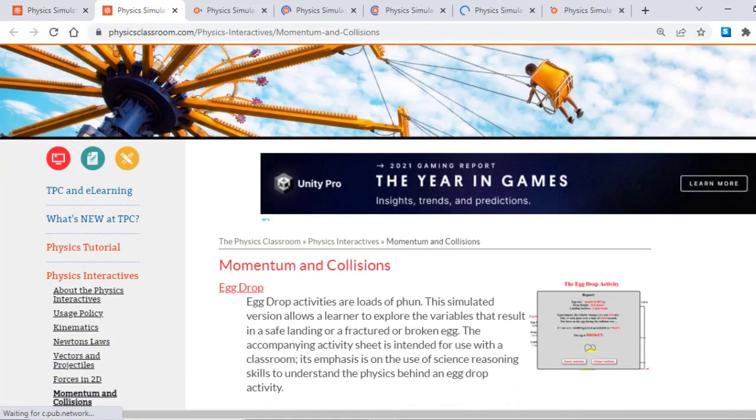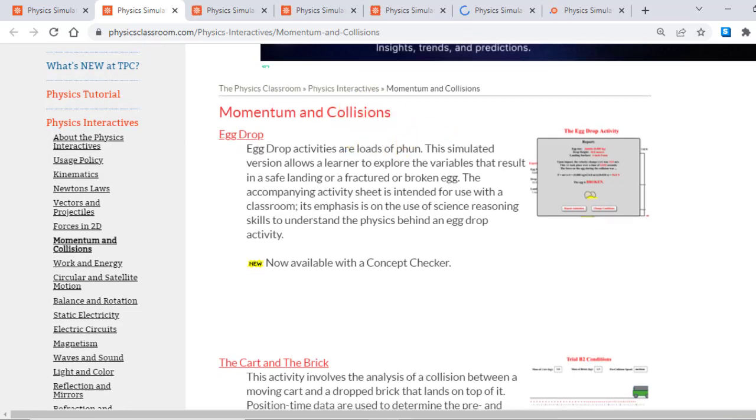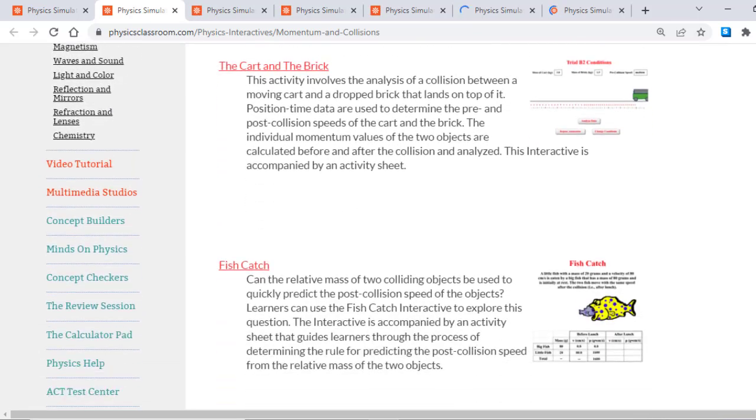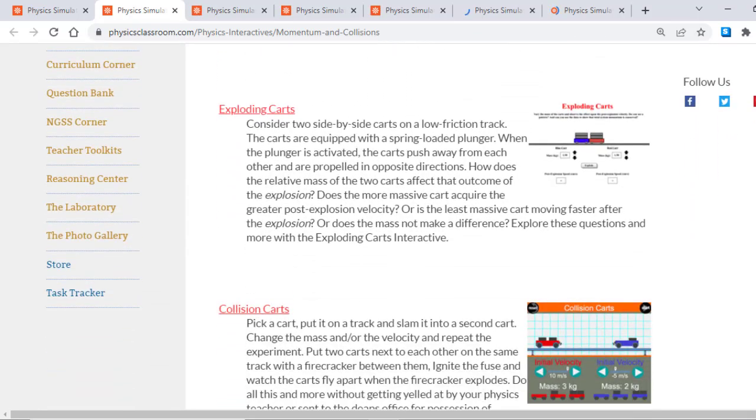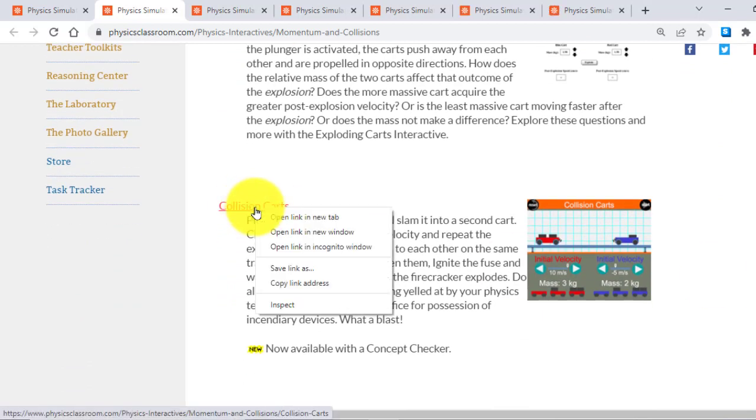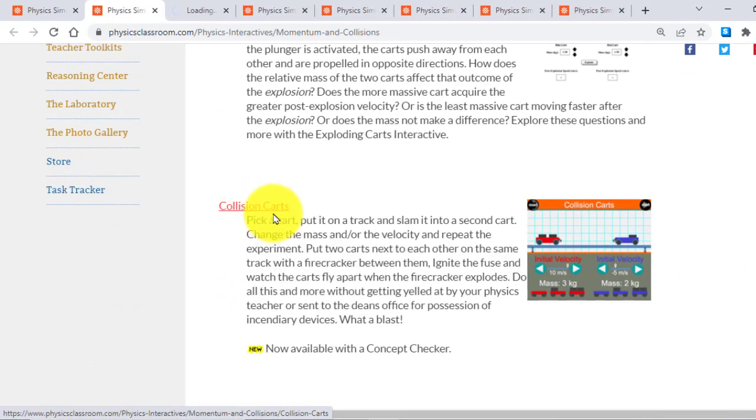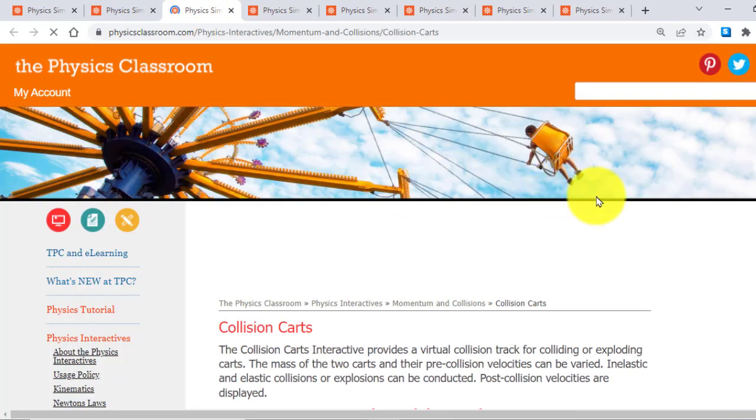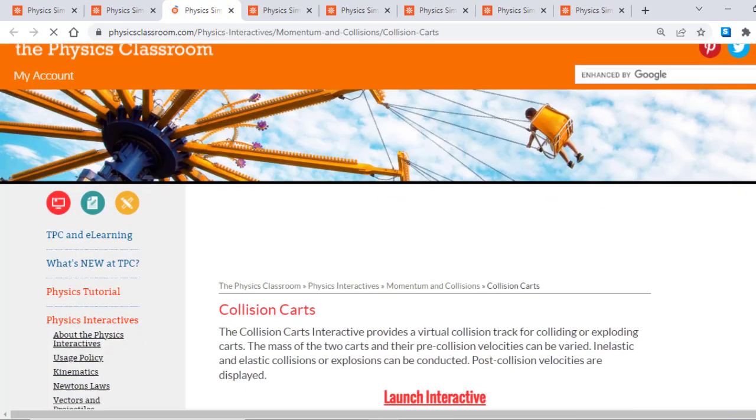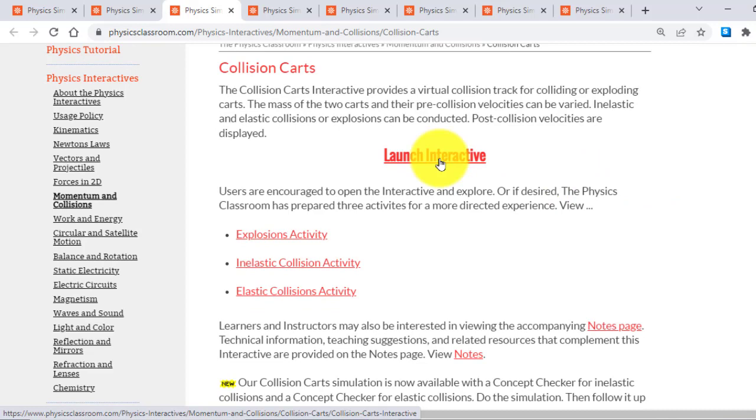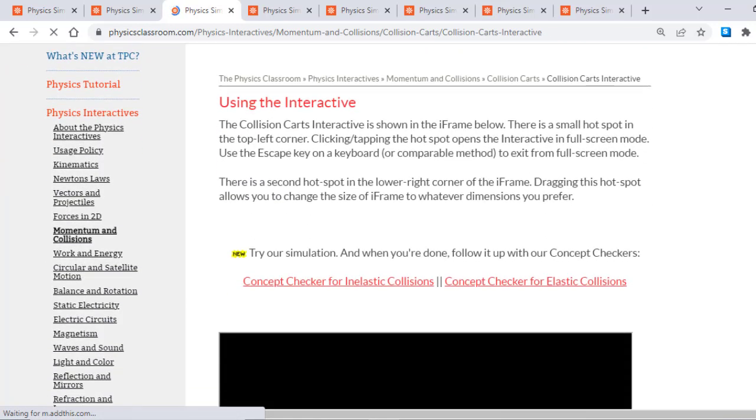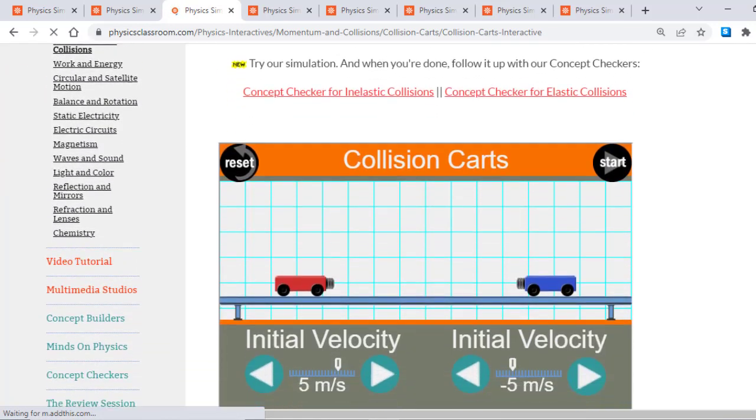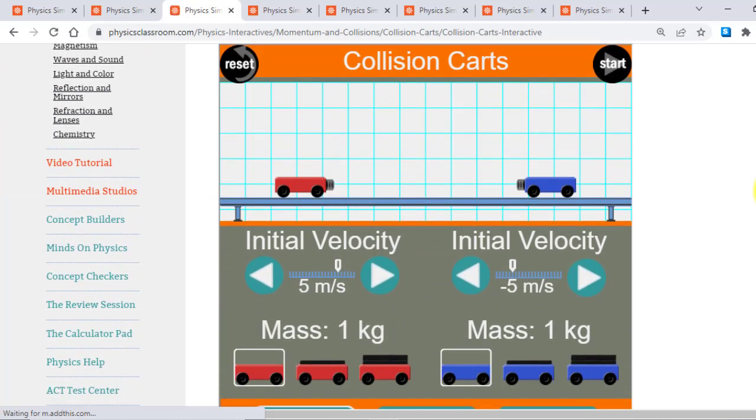For example, this page contains momentum and collision interactives. So all these are interactives. For example, if I come to this Collision Carts, I open it and when the page will open, you will see here Launch Interactive. I will click here and it will give you the page of interactive.